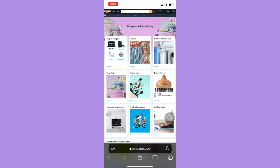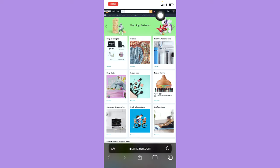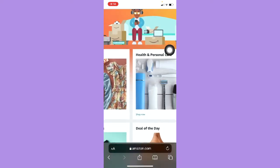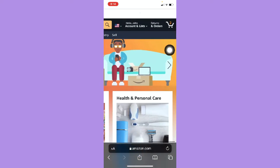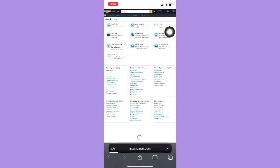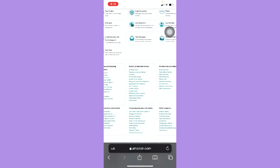Once it is done loading, you may click on Accounts and List right here on the upper right, and then click on Account. I'll just zoom in. Click on Account, wait for it to load.